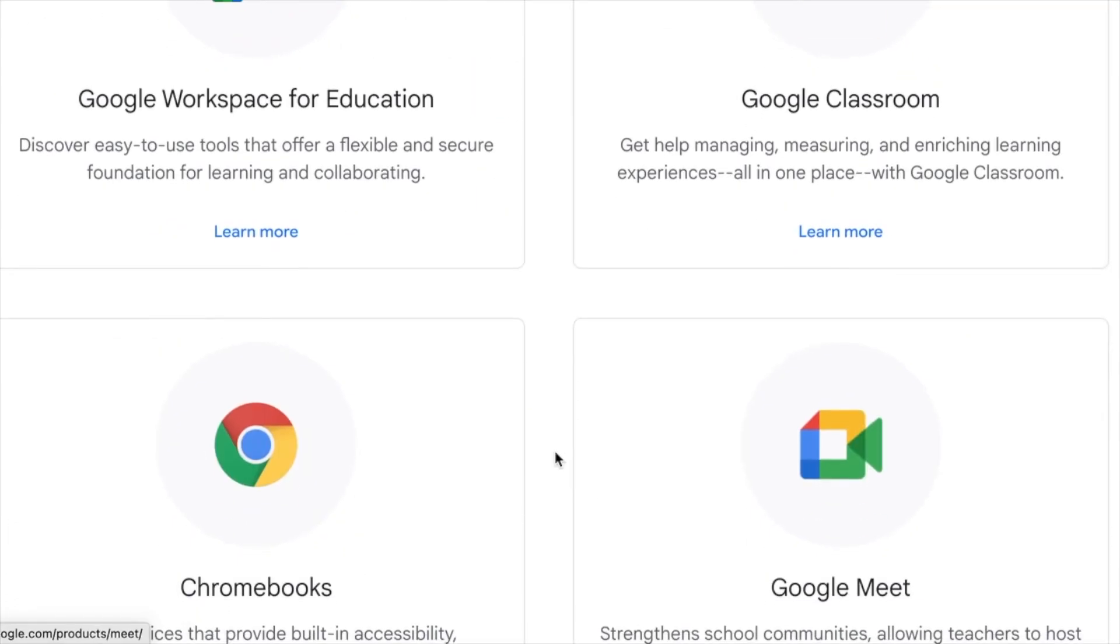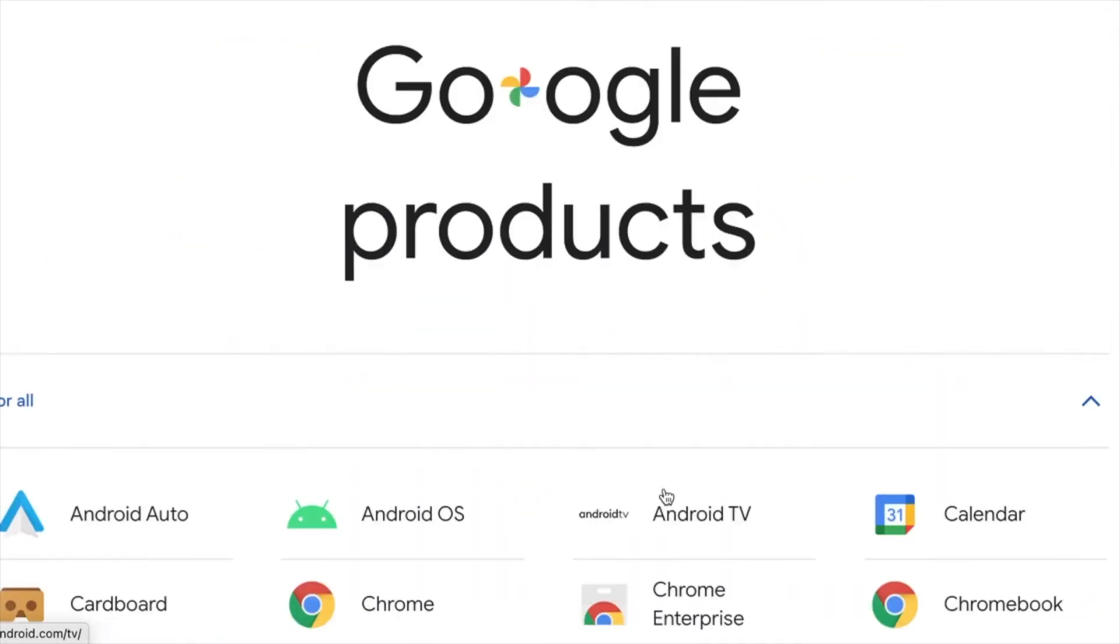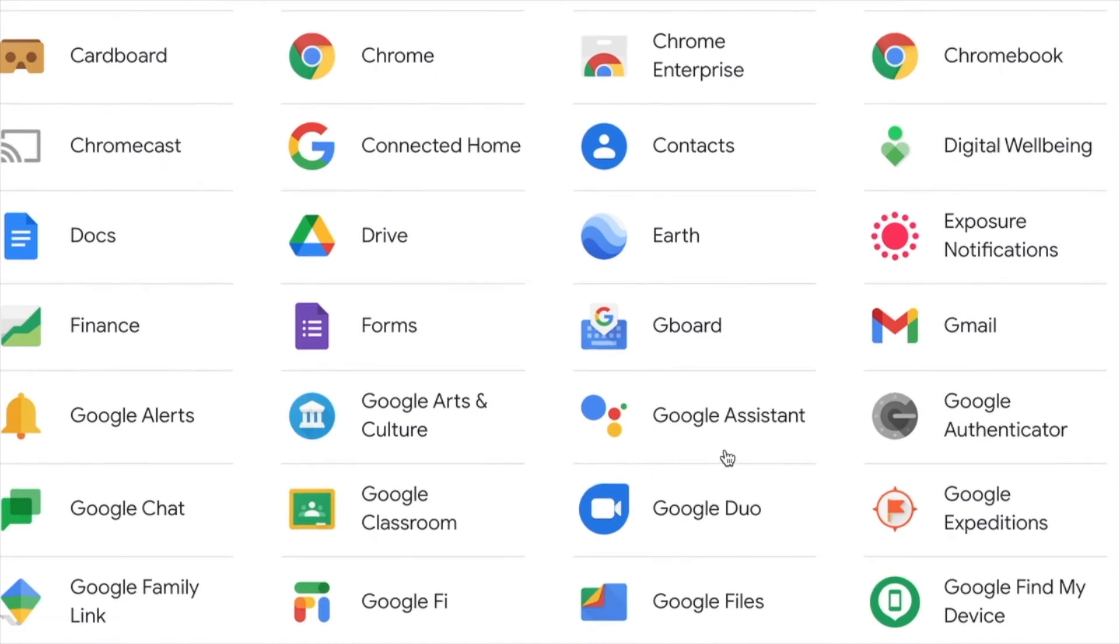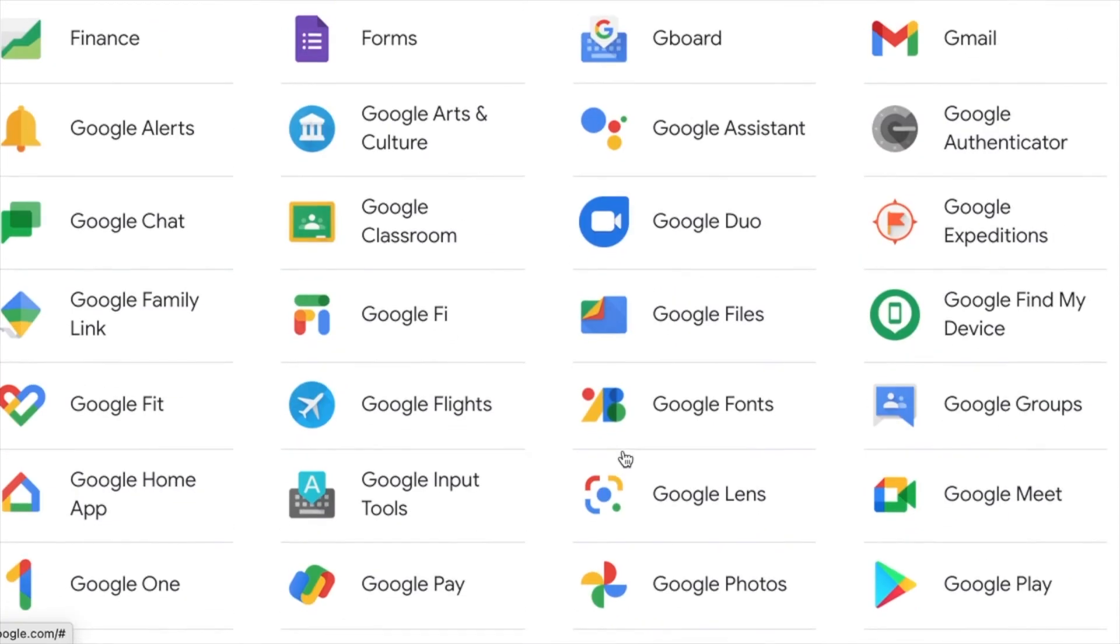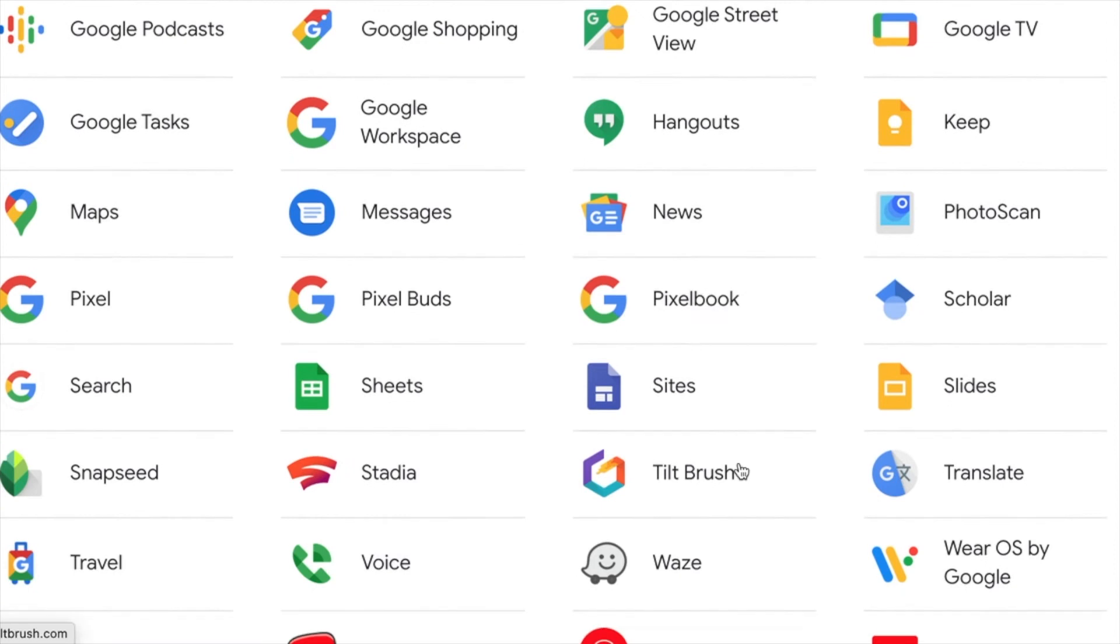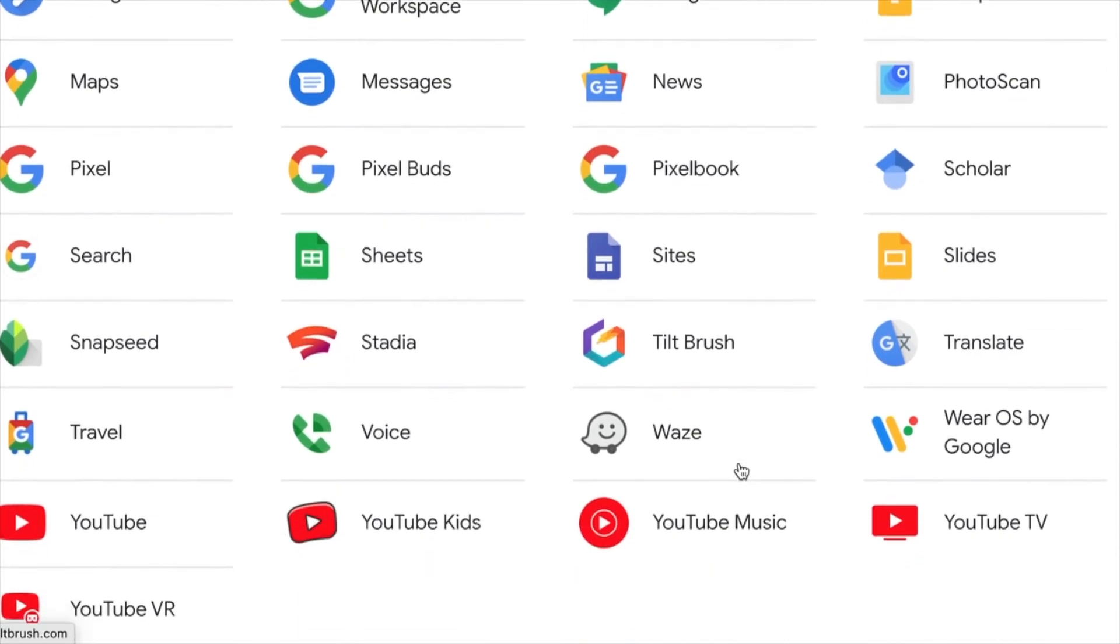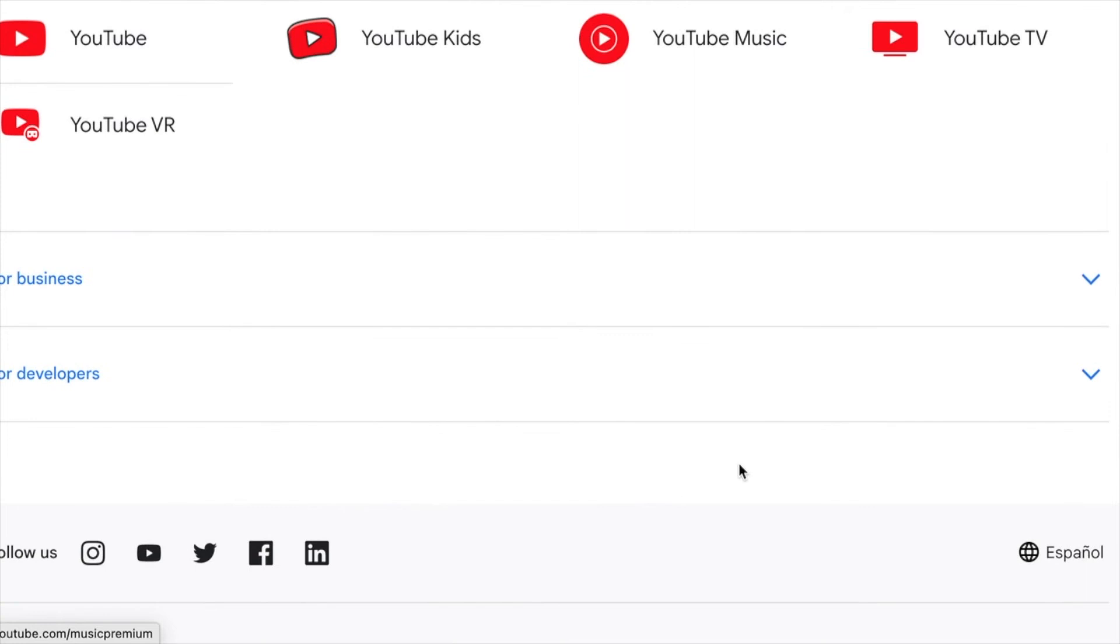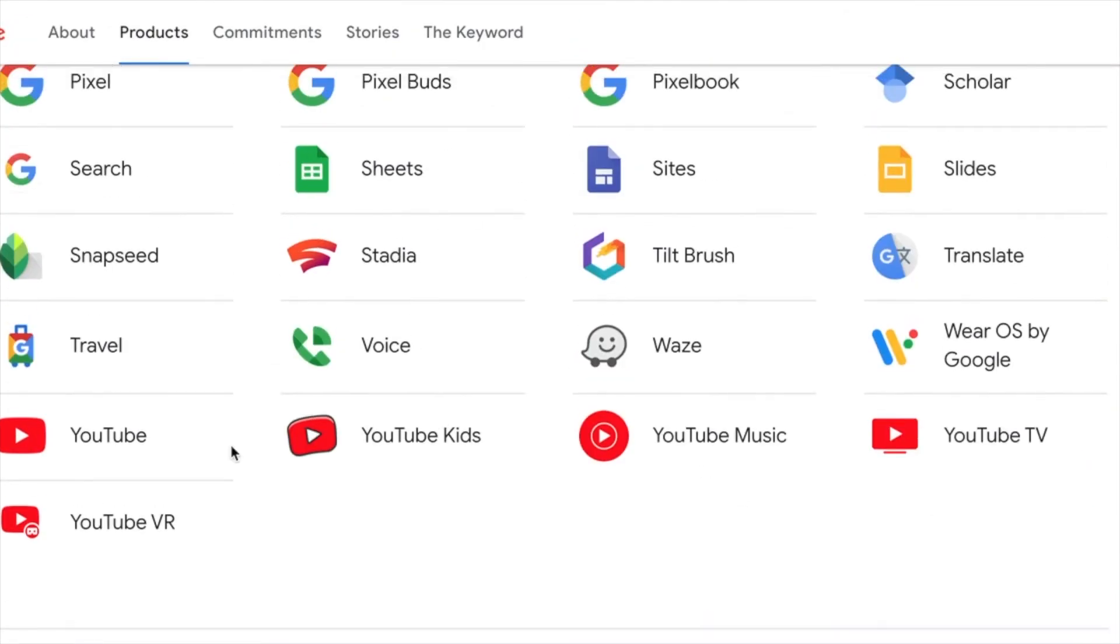So I'm just going to continue down until I get to the Google voice. So as you can see, there's a lot of things that you can get with Google, use with Google having a Google account. Okay. I think I missed it. Oh, here we are.